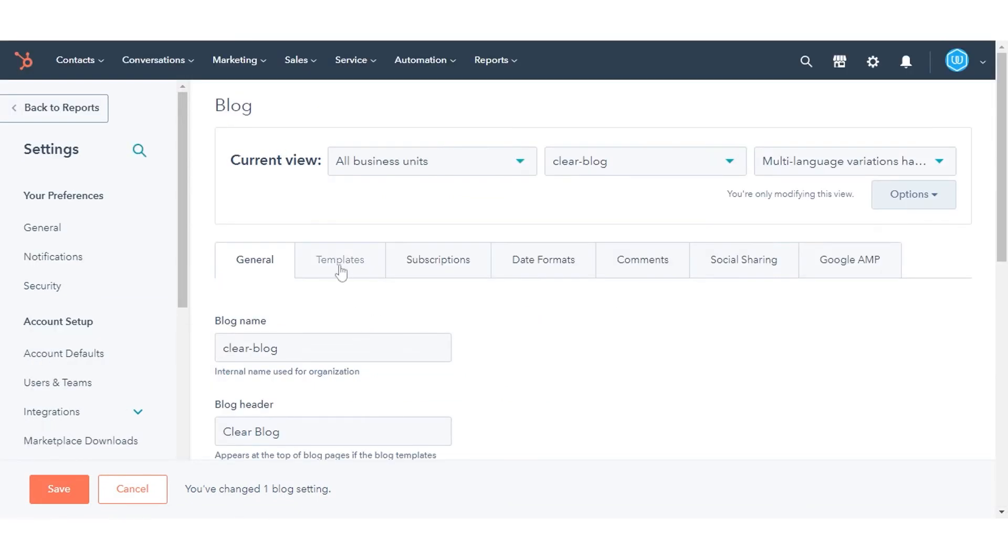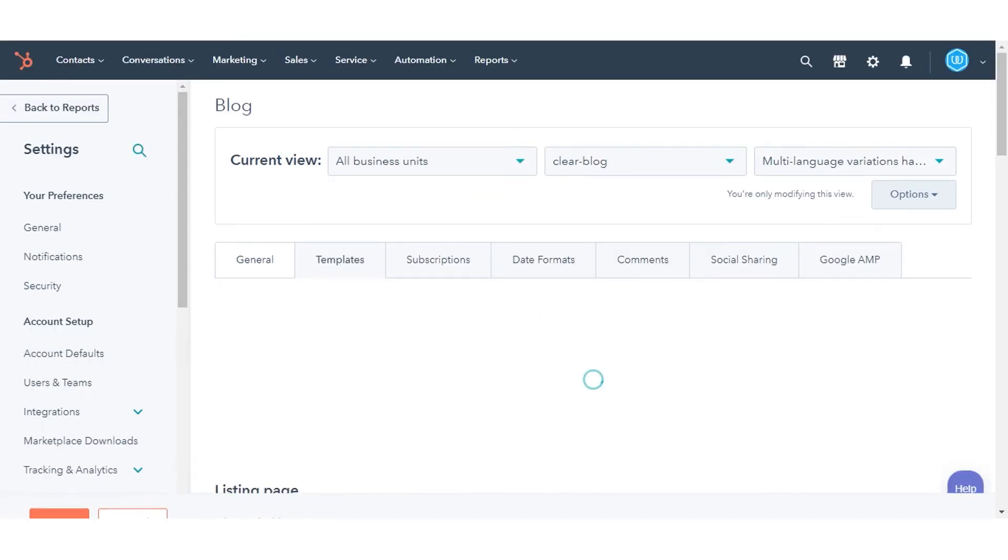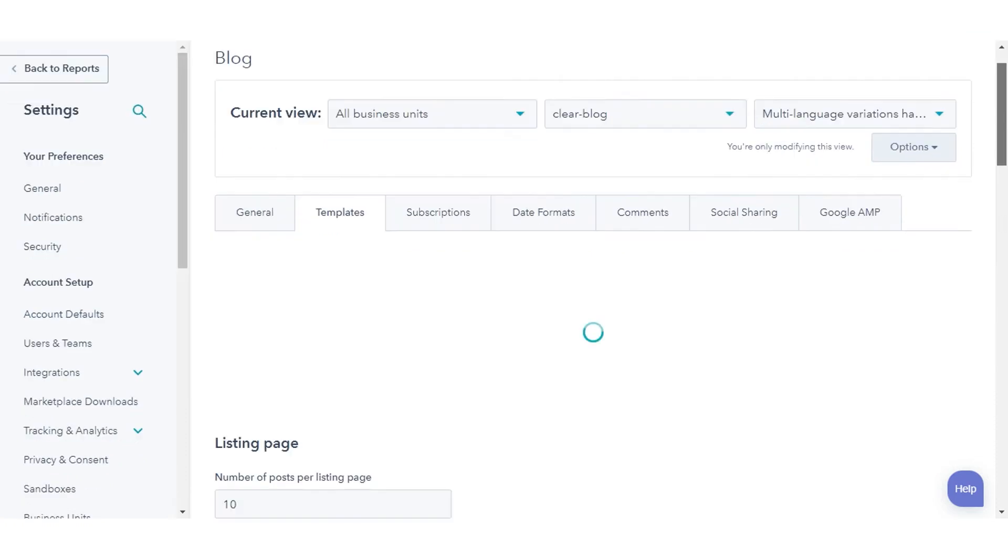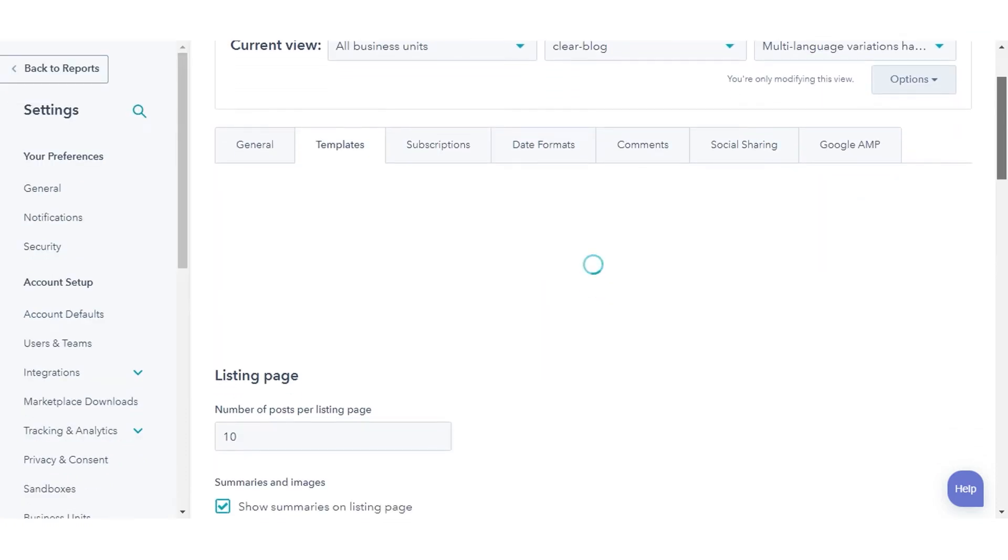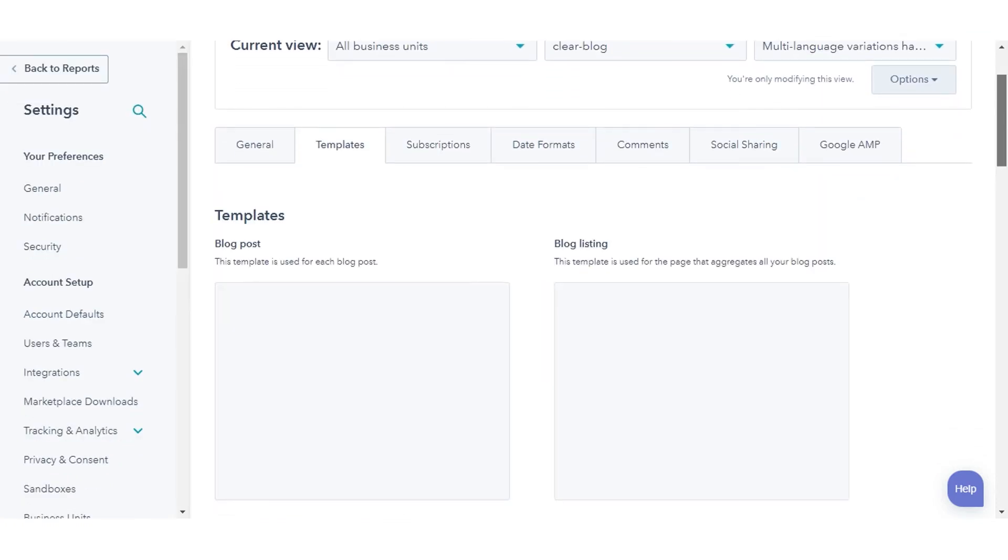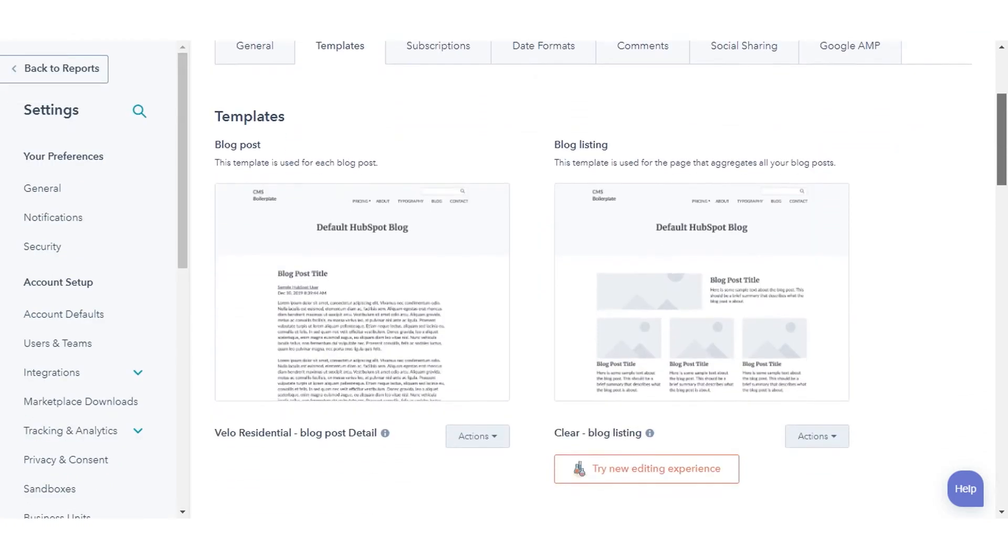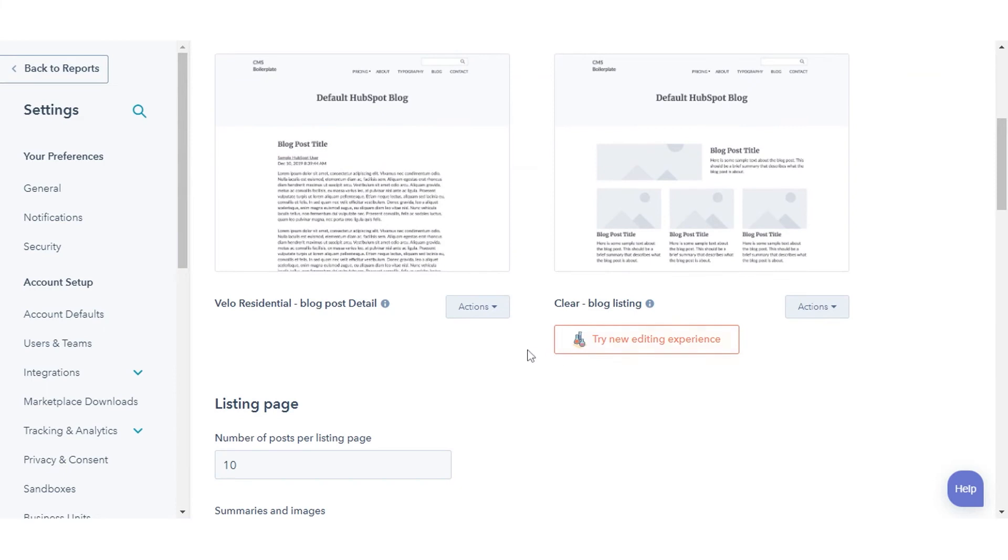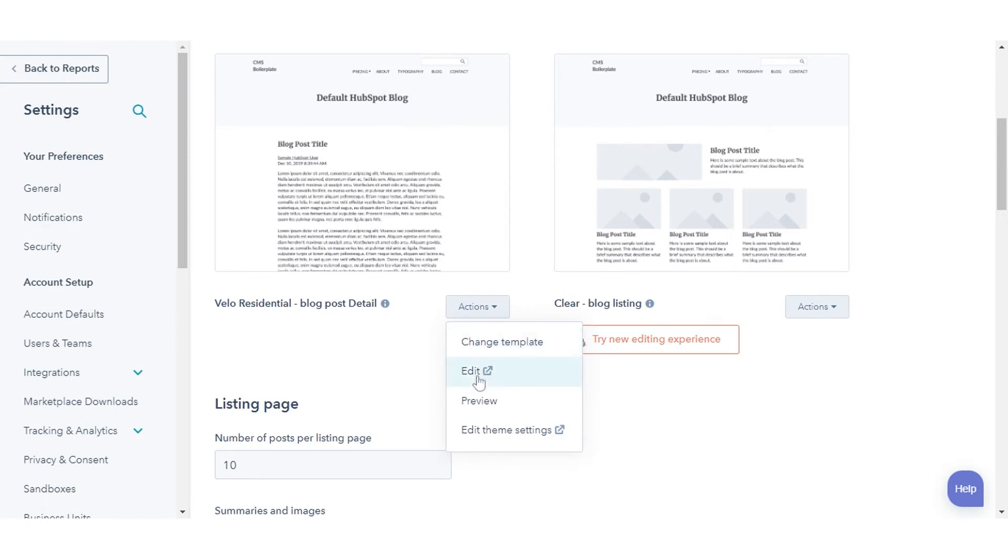To select your blog template, click template tab. Click the actions drop-down menu to manage your blog post template in the blog post section. Select change template to choose a different template. Select edit to edit your template in the design manager.